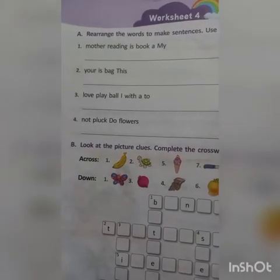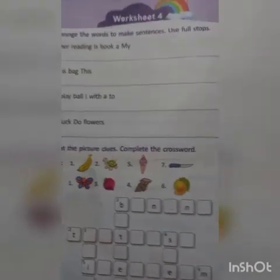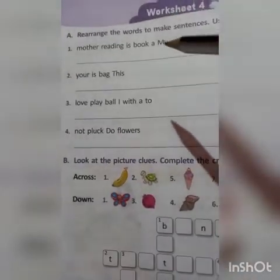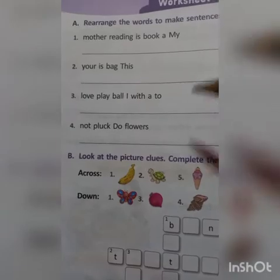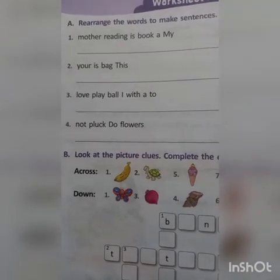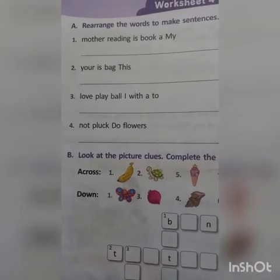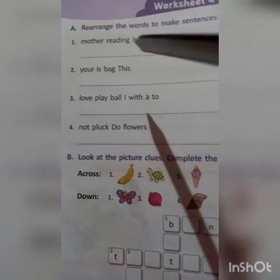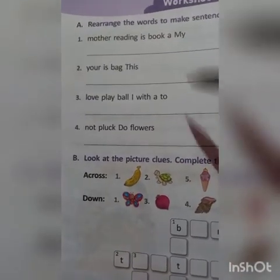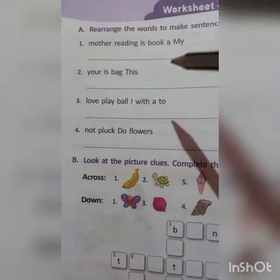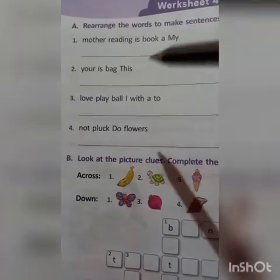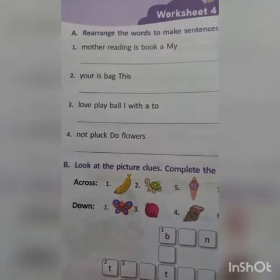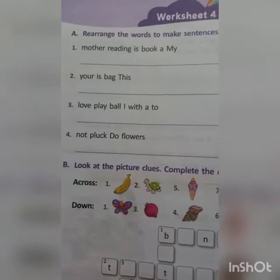Rearrange the words to make sentences, and use full stops. There are four sentences given below written in jumbled order — not in the correct order. You have to rearrange these words to make a correct sentence and put a full stop at the end.